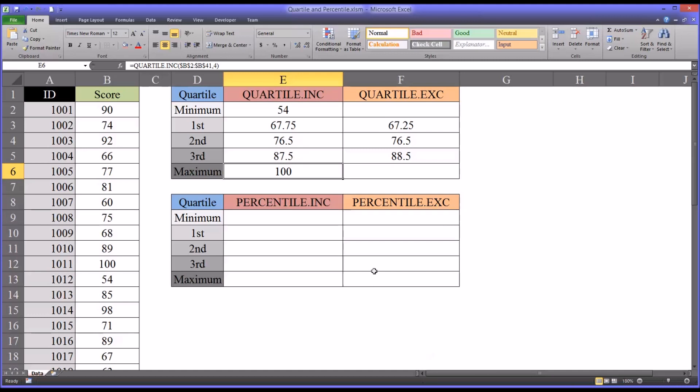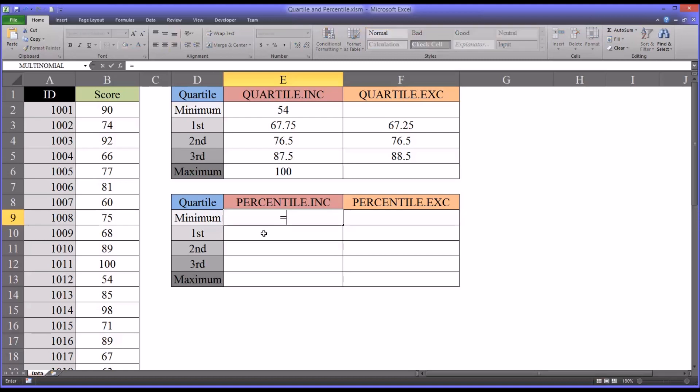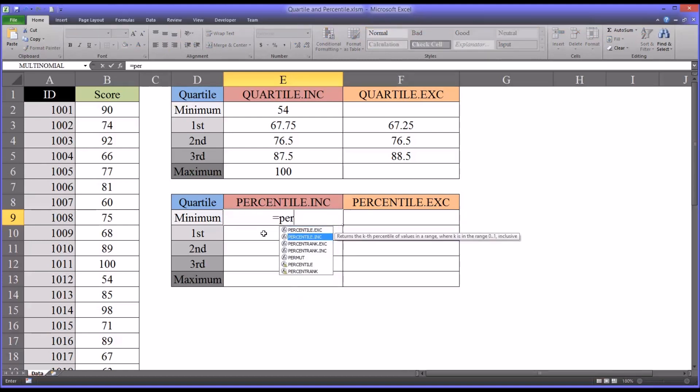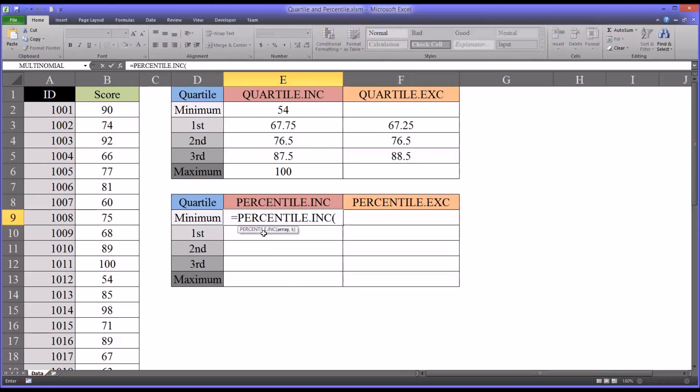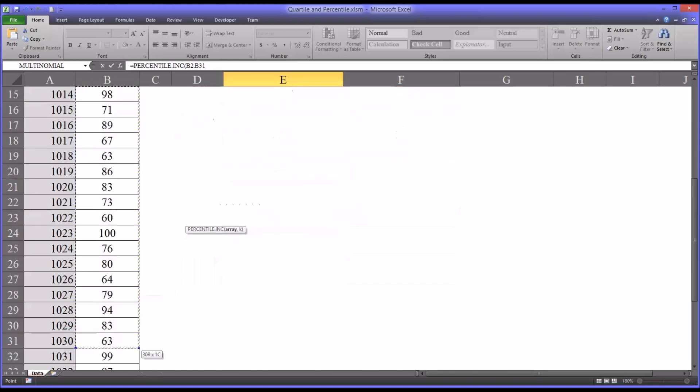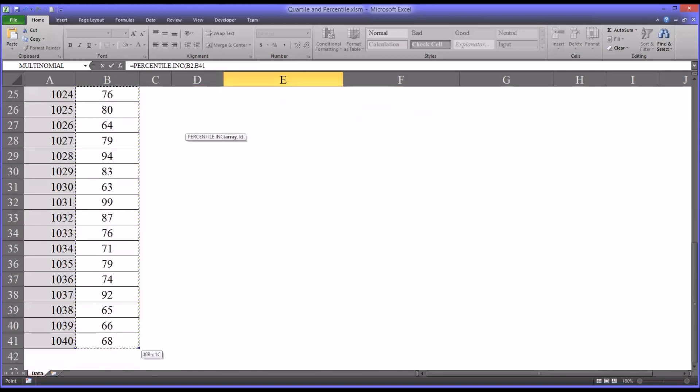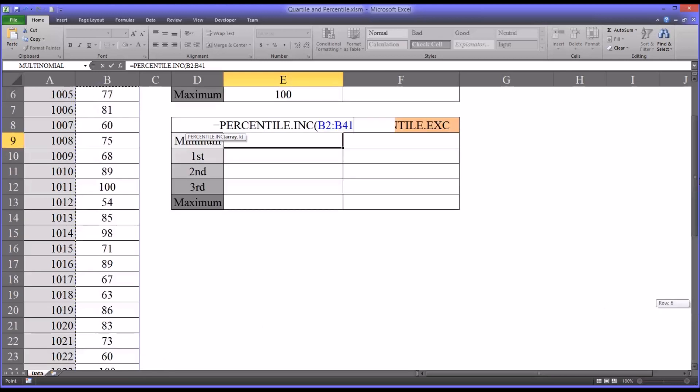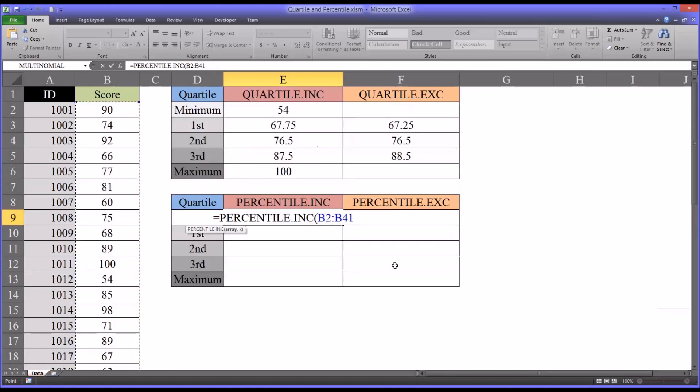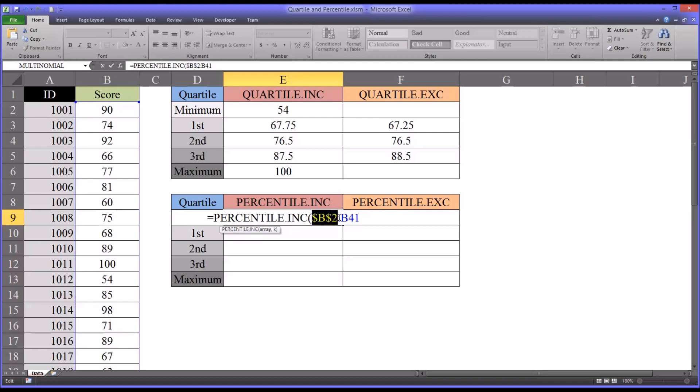So I'm going to show you how to use percentile INC to do the same thing. So let's start with the minimum value. Let's take a look at percentile INC. You can see again it's asking for the array as the first argument. So it's B2 through B41 again. And I'm going to press F4 to make the absolute reference so I can autofill down as I make changes.